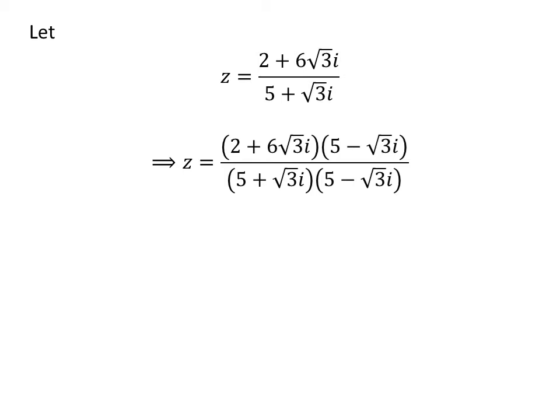Let us first rationalize the complex number. If we multiply the numerator and the denominator of a fraction by a common factor, it does not change the value of the fraction. So let us multiply the numerator and the denominator by the common factor 5 minus square root of 3 times iota.